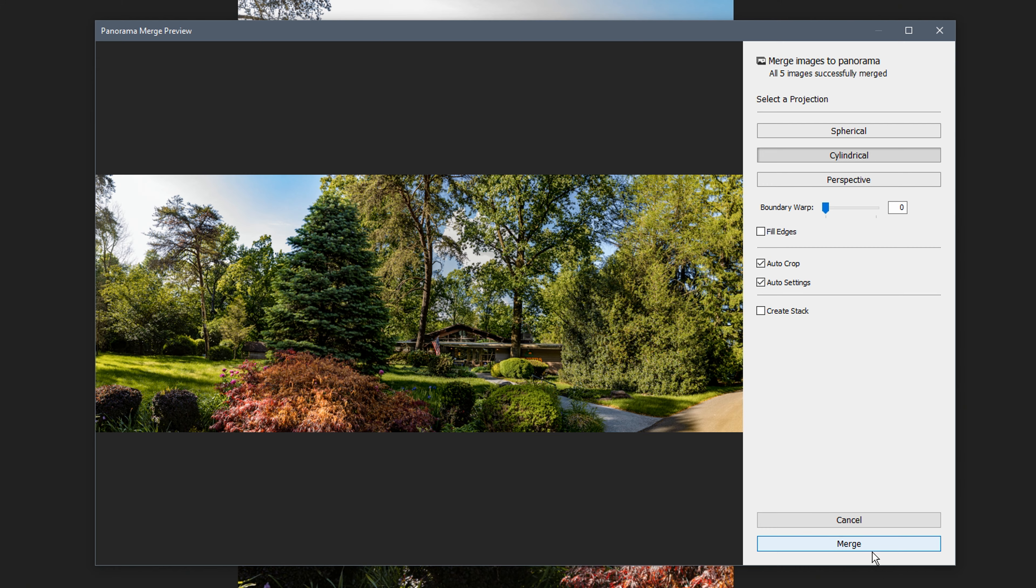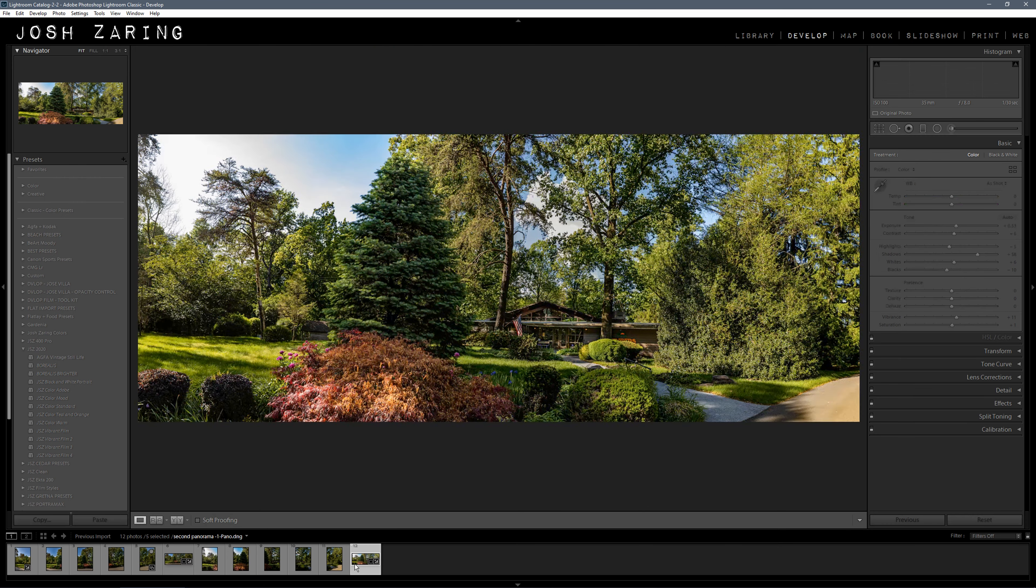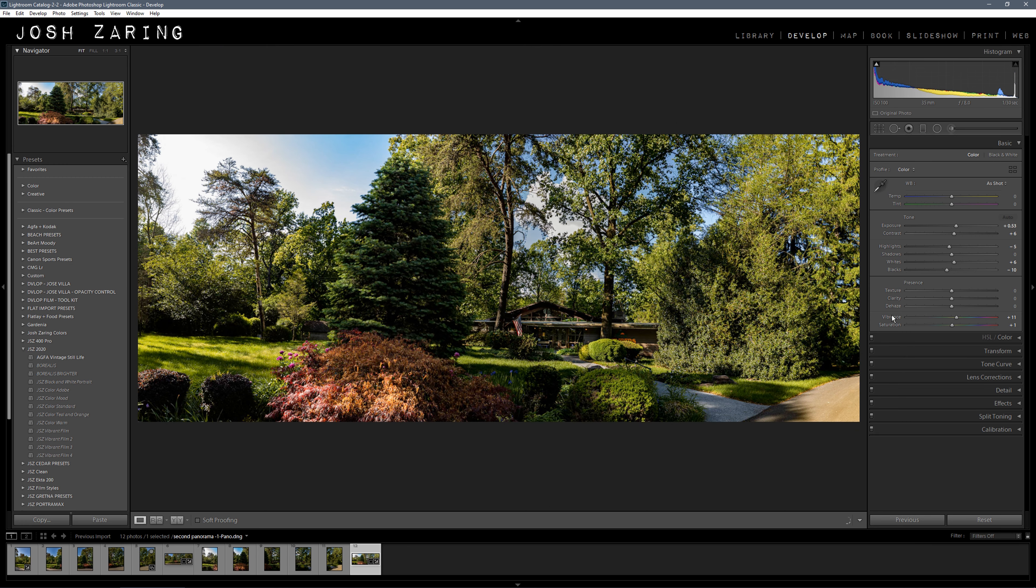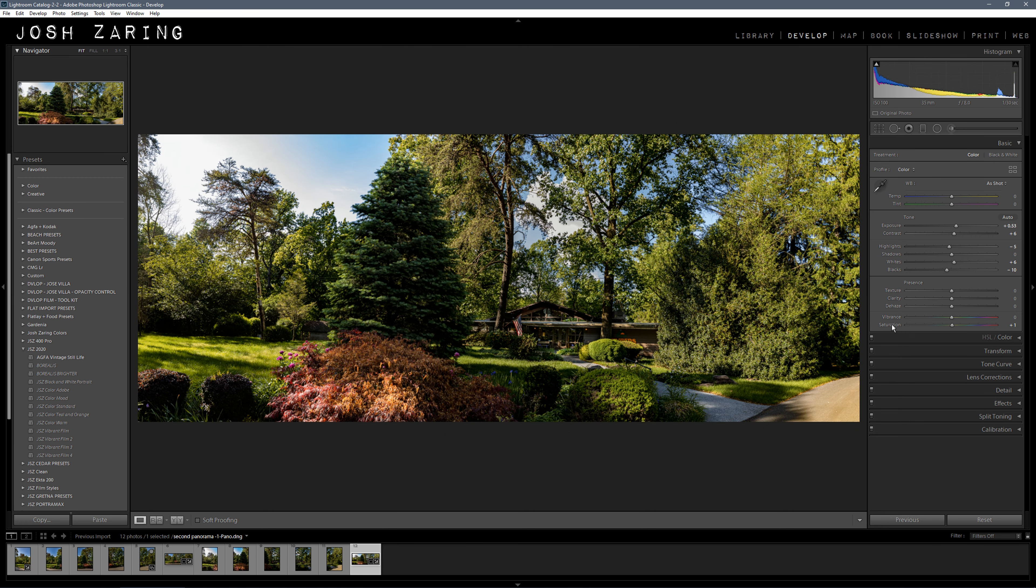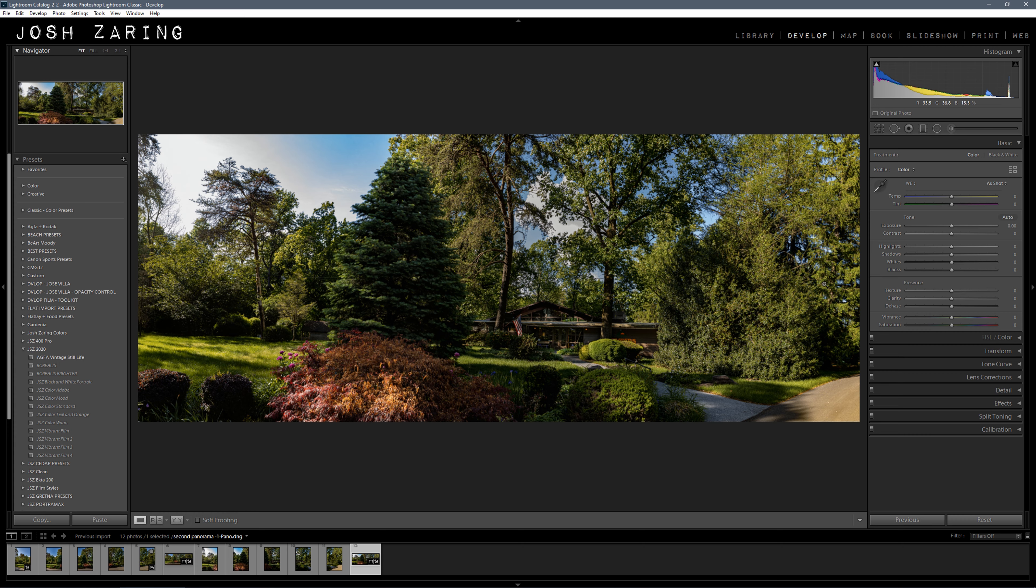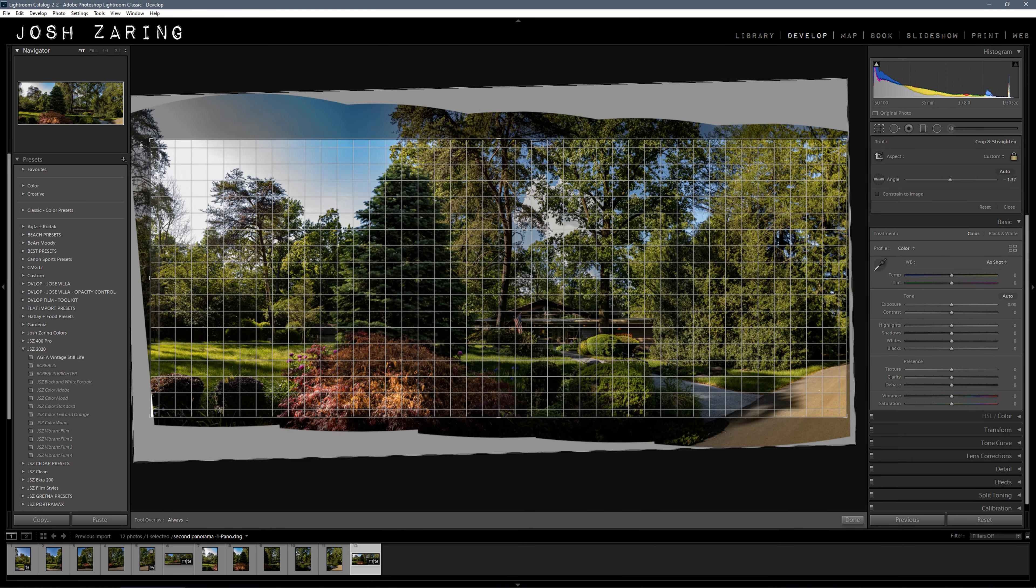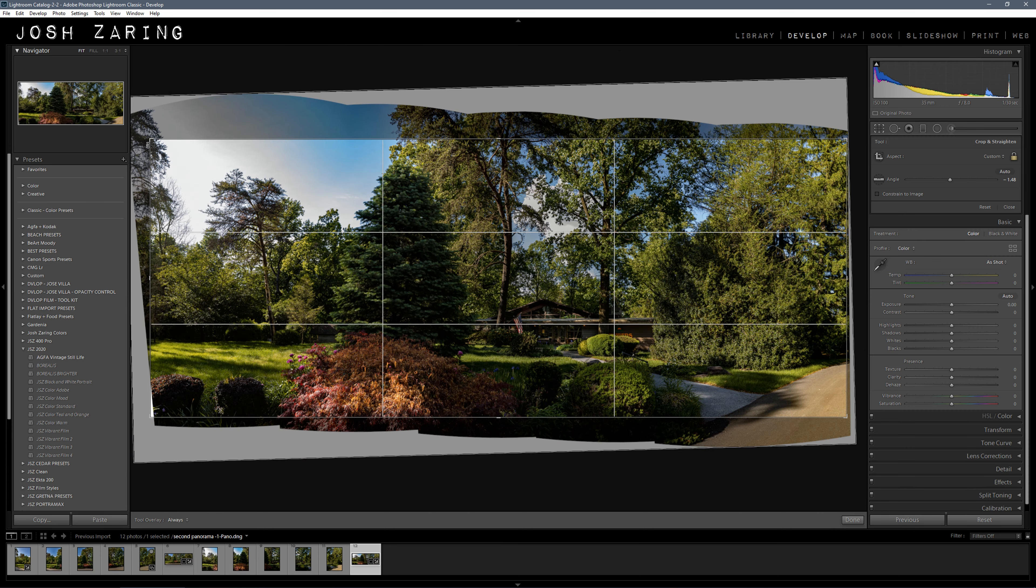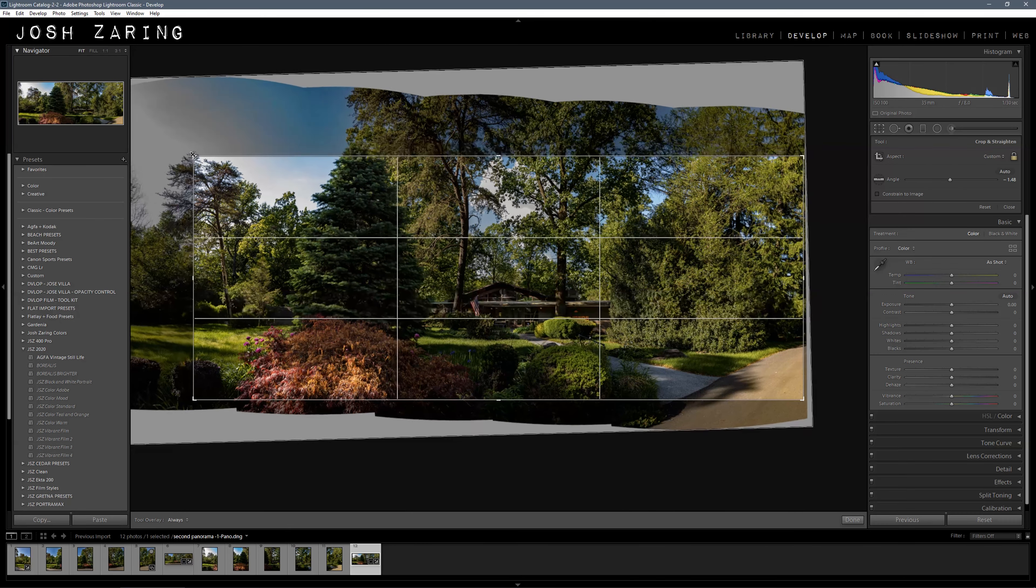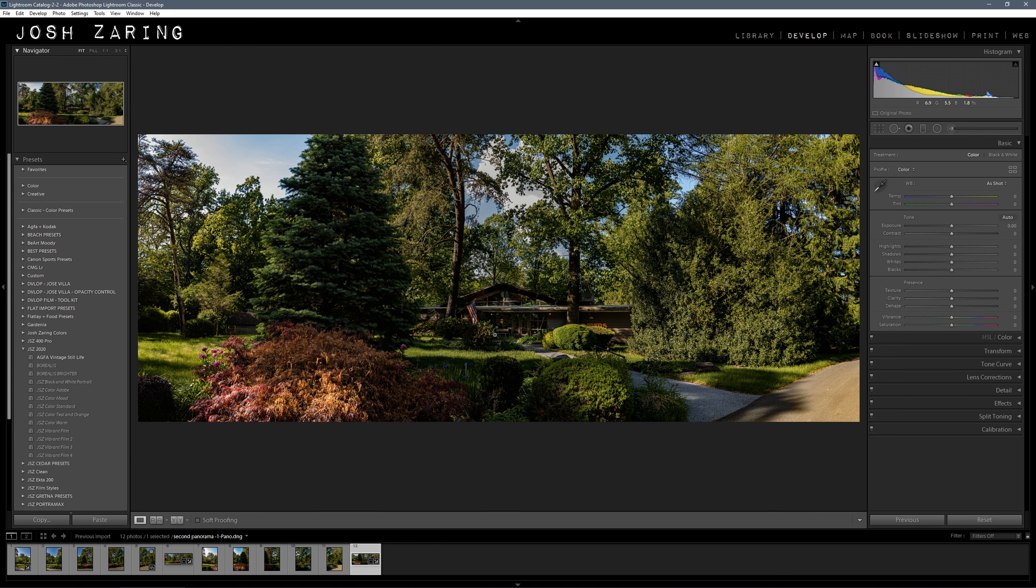Once again I left the auto settings on. Remember to turn those off if you don't want Lightroom to guess how you want the photo to look. Here I'm going to straighten it and crop it. Since this walkway goes out to the road, I'm just going to leave it like that.